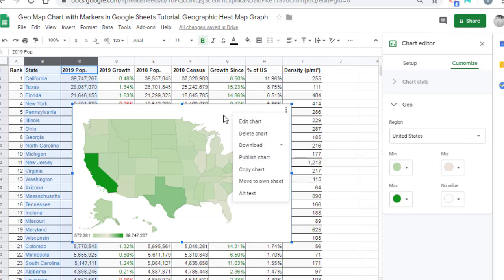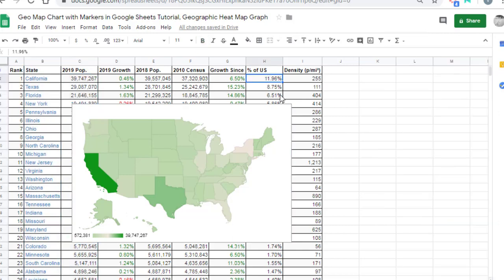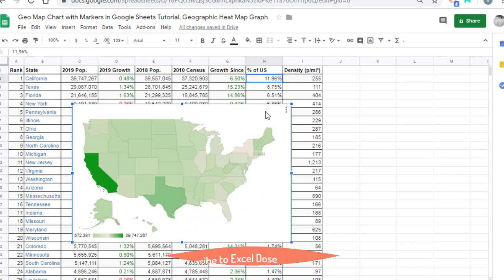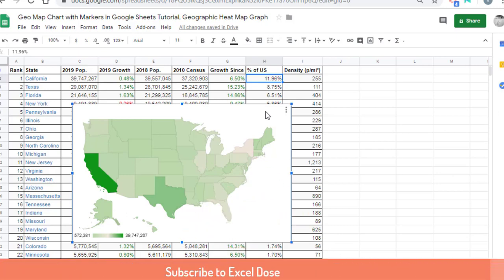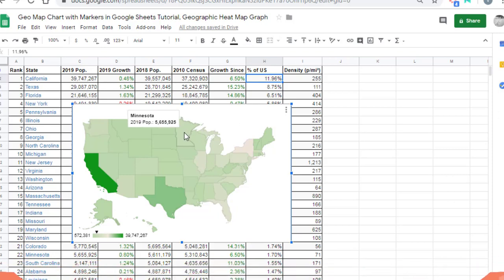This is how you can create an exciting map in Google Sheets. I will also demonstrate how to create the same kind of map in Microsoft Excel. So subscribe, like, comment, and share our channel. You can also like us on Facebook at Excel Dose.